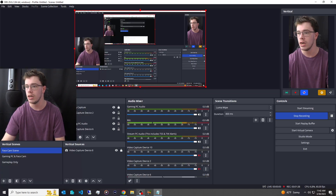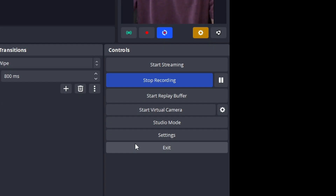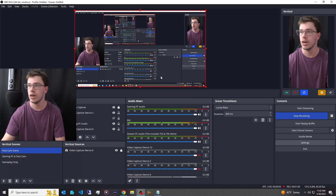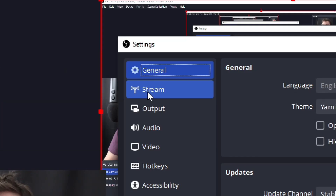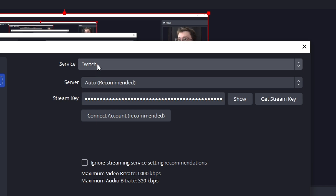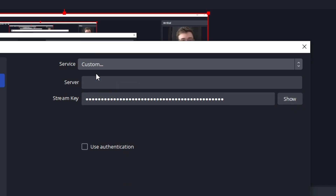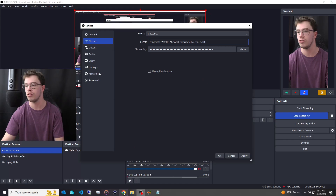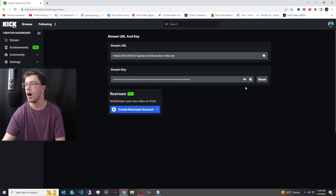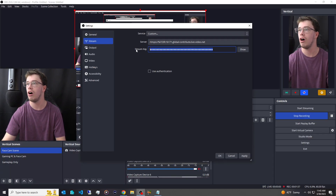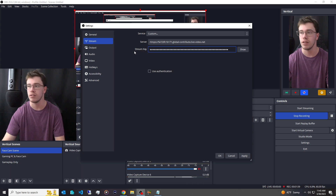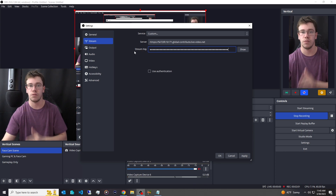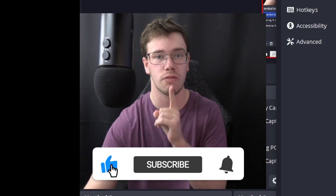Now go into OBS settings, go under Stream, and select Custom. Take that URL and place it in the server field, then place your stream key in the stream key field. Copy the stream key and paste it into OBS. With that, the base settings for streaming to Kick are done.